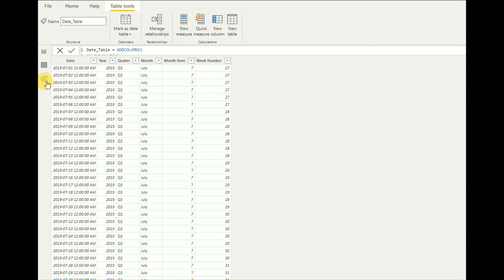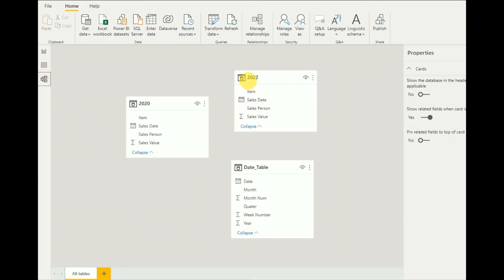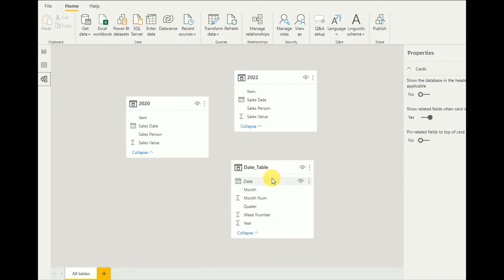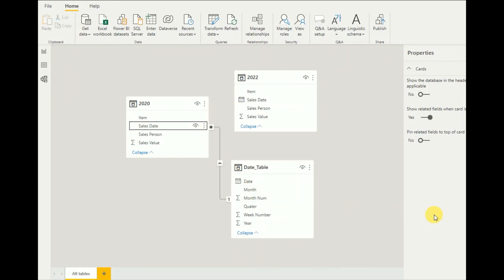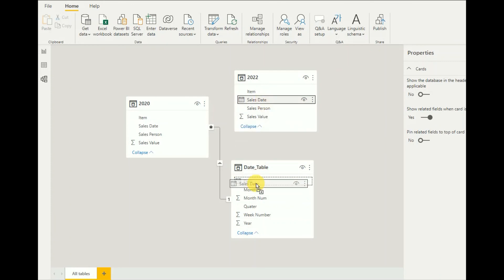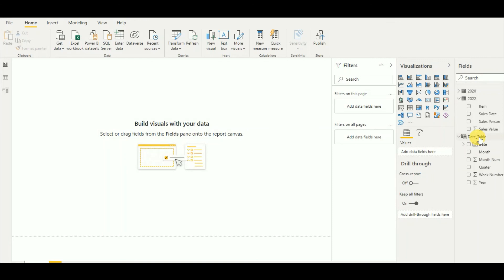Now I need to create relationships between the tables. I have the 2020 data, the 2022 data, and my date table. I drag and drop to connect the sales date to the date table — a one-to-many relationship is created. I do the same for the other table, and the relationships are done.